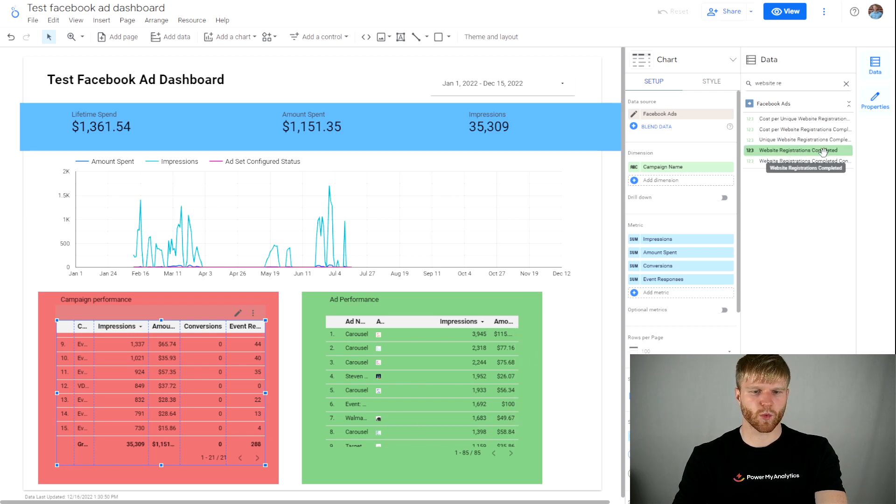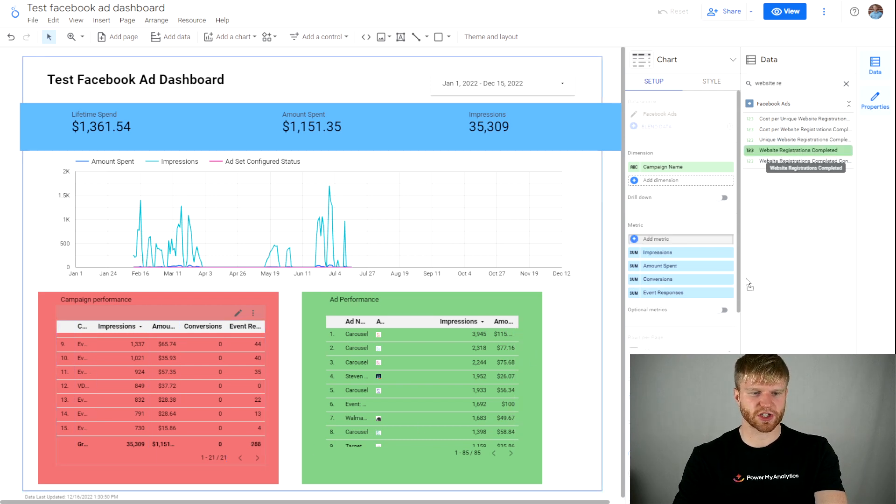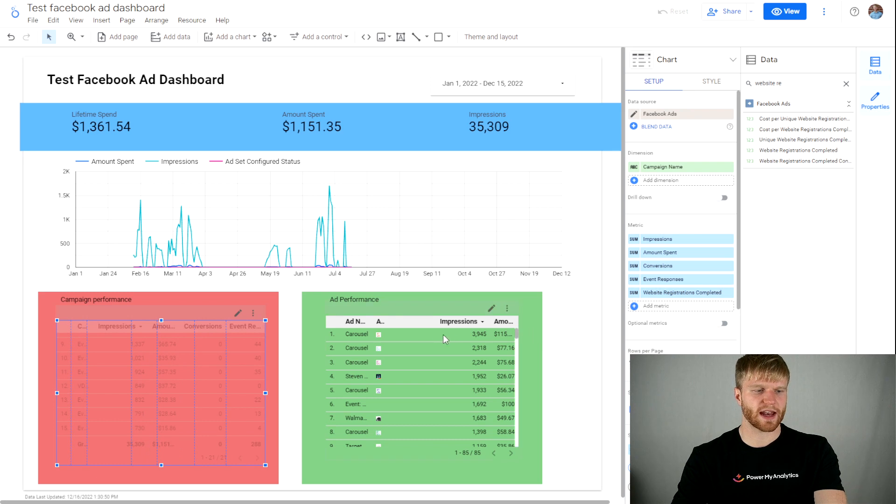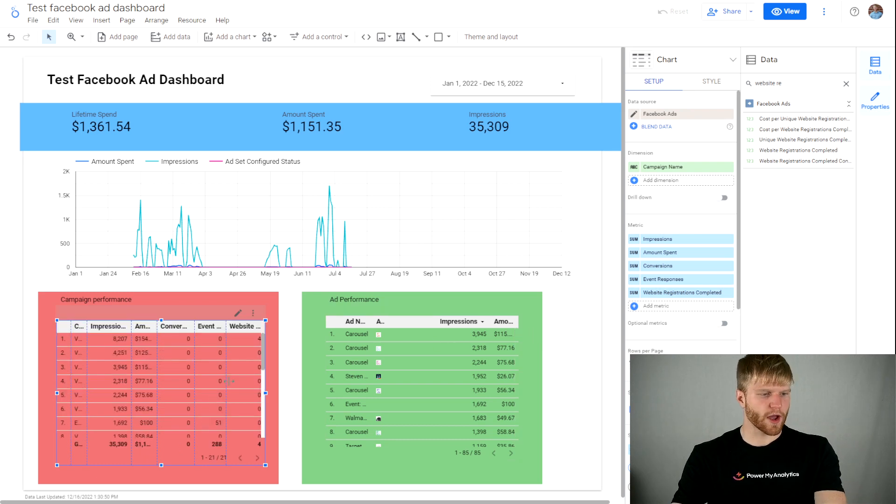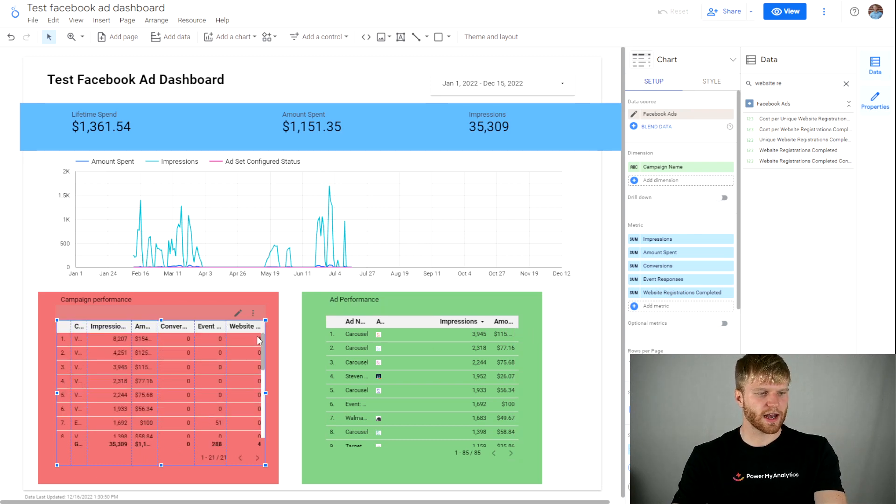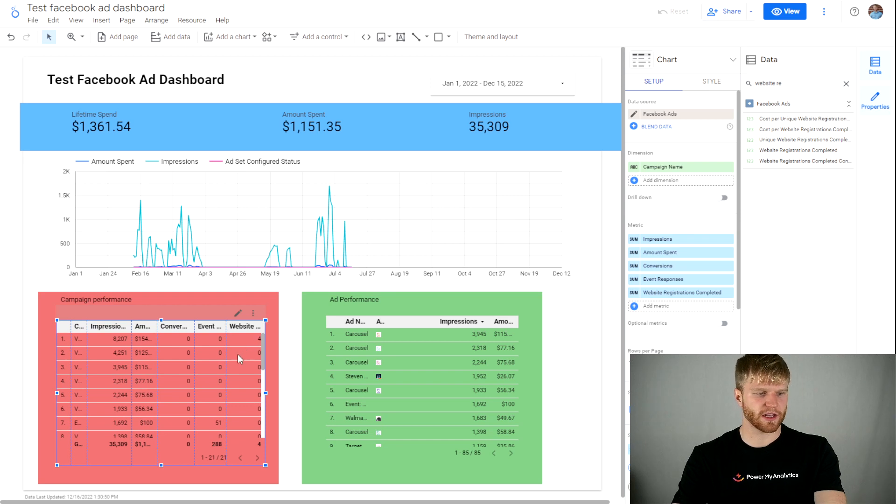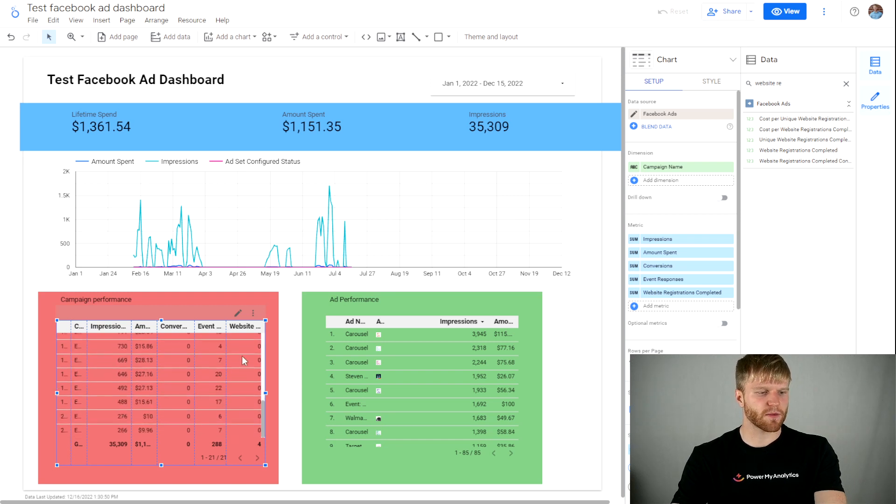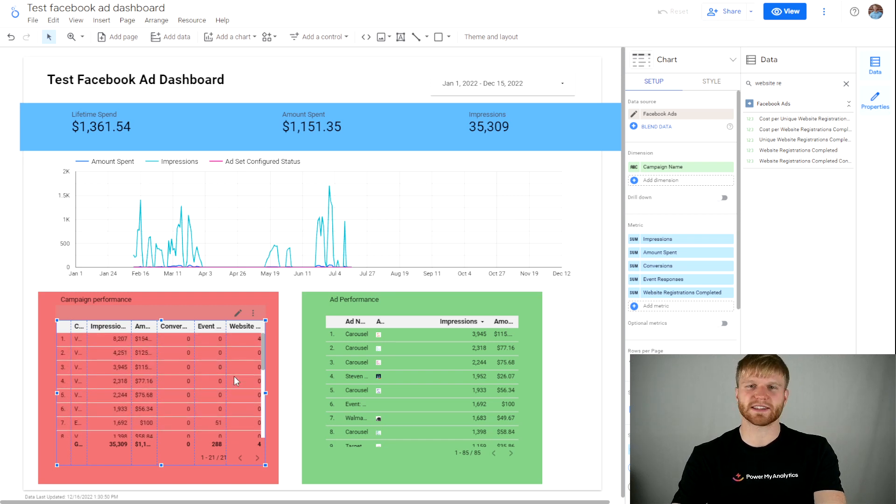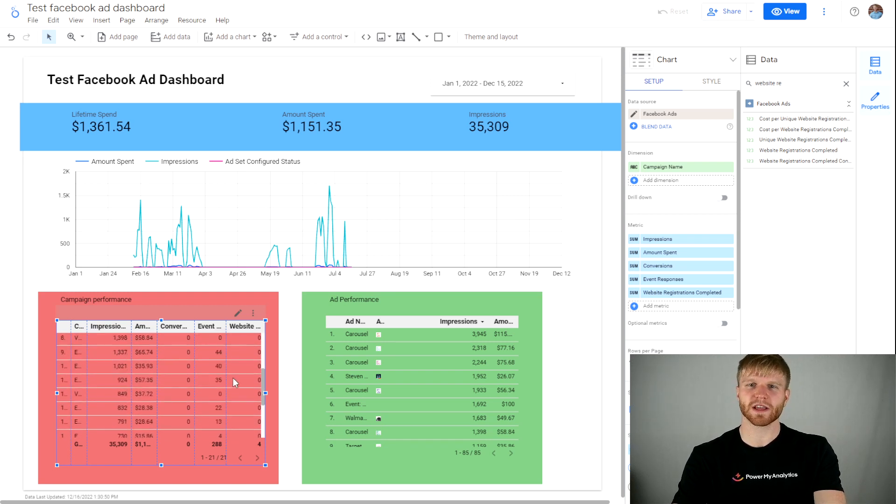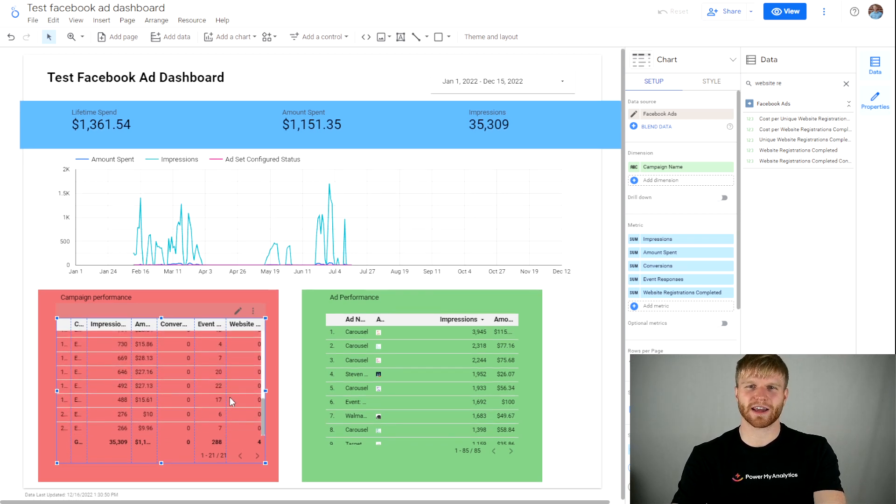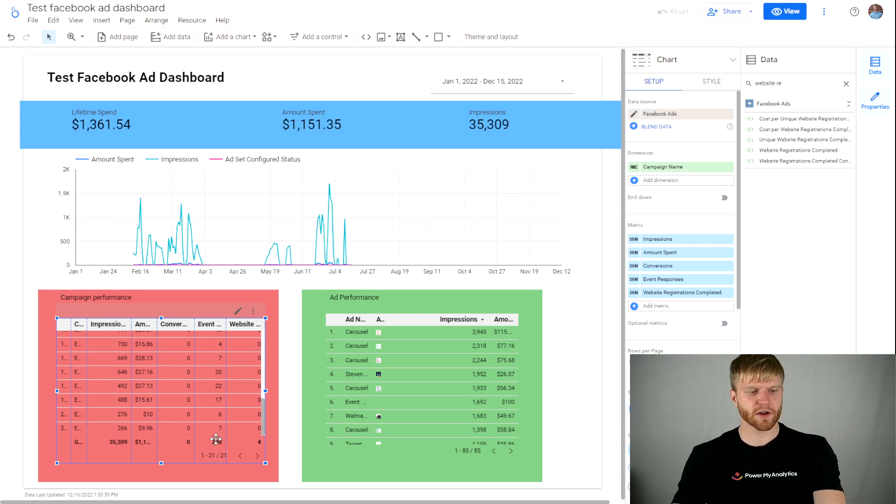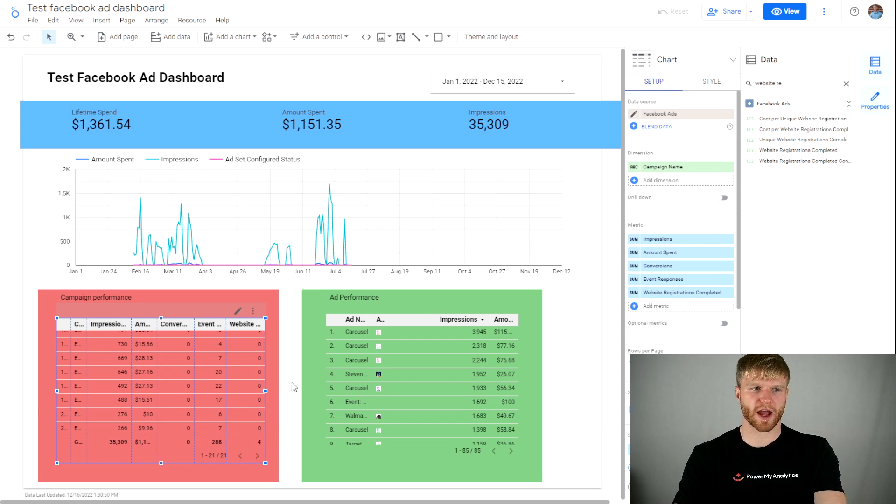The next thing I'm going to pull is the website registrations completed and I'm going to make that its own column. Okay, and now here I have it. I have the event responses and the website registrations completed. So now I have them both broken out into separate columns that will actually aggregate the data correctly, and from here the summary will be able to aggregate itself.